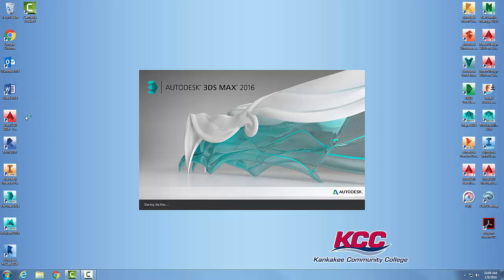When you launch Autodesk 3ds Max the first time, it will be a little slow. It's the first install - it has to set up a lot of parameters on your machine, so it takes a little time.